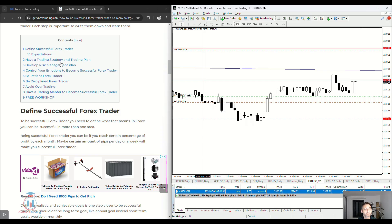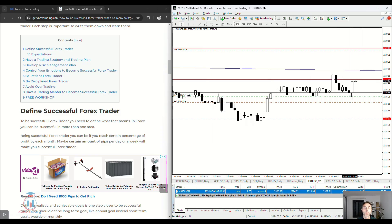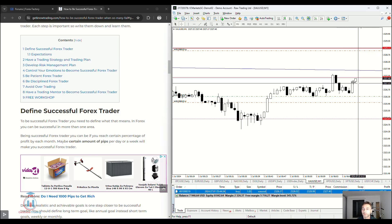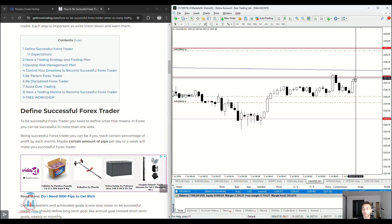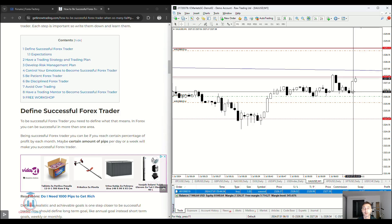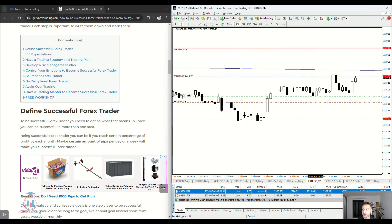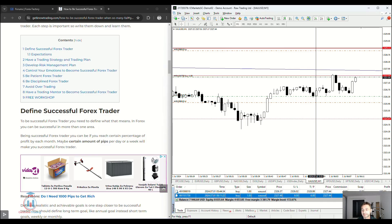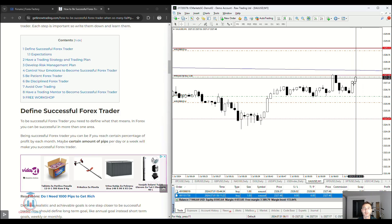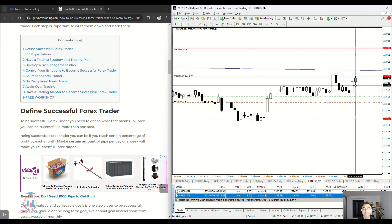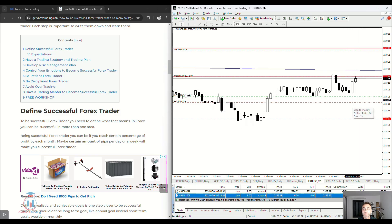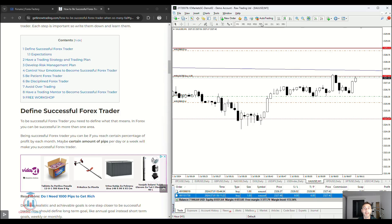Having a trading strategy and trading plan is very important. You need to know when to enter the market. For example, should I open a buy order right now just because a previous trade went in profit? If I open another trade and I'm in profit with the first one but in loss with the second, and I'm just hoping the second will go in profit — hope is not what we are looking for. We are looking for a proper strategy that tells you when to open the trade, where to put the stop loss, and where the take profit is.